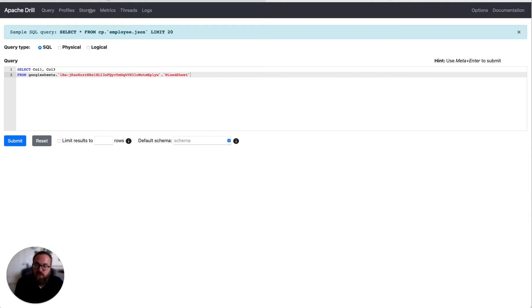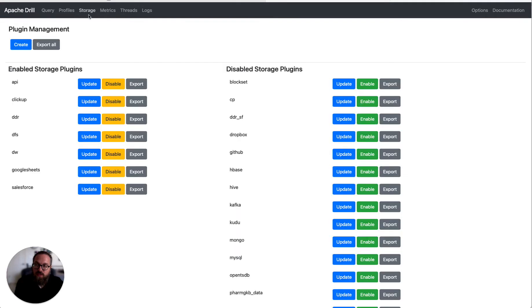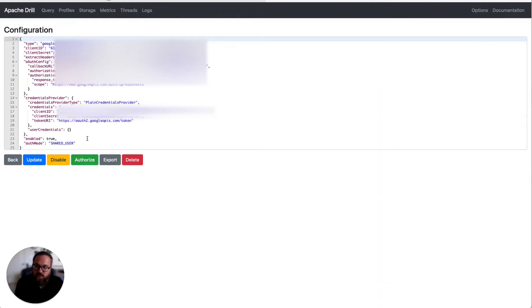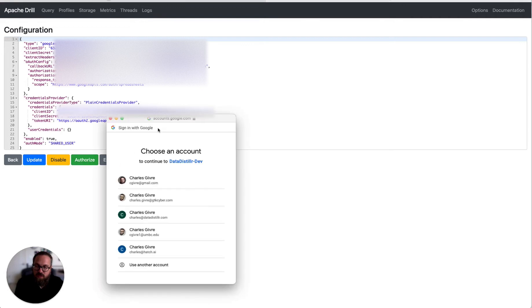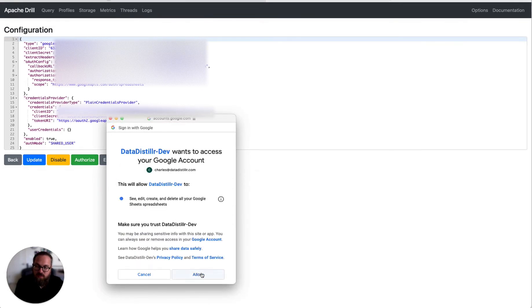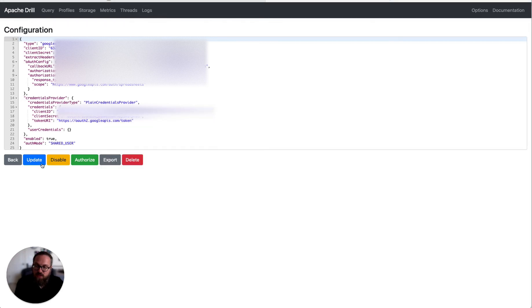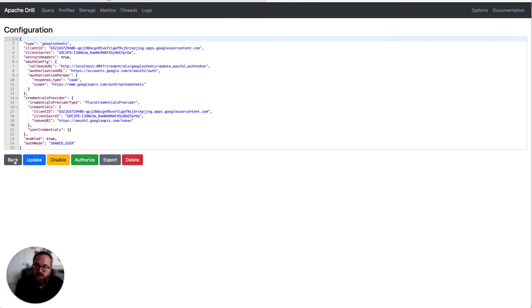So first, you have to configure it. I've already done this, so we can just click here. The first step we really have to do is authorize this. This configuration is mostly default, so you can read the docs for that, but I click on the authorize button and this pops up. I hit authorize, allow, close the window. We are now ready to go.